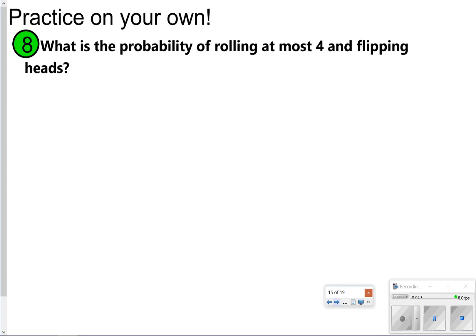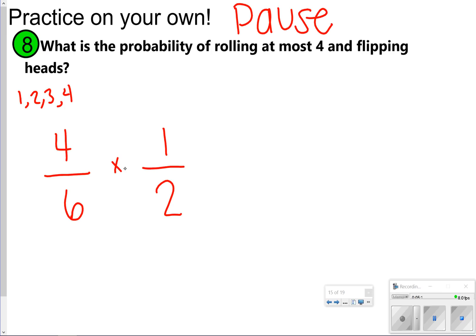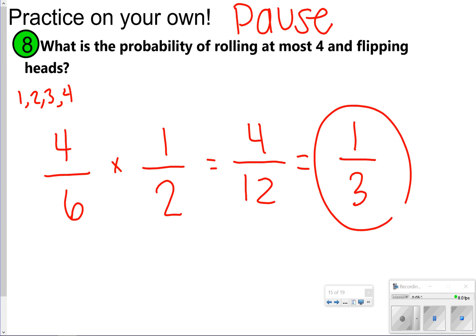Here's number eight — find the probability of rolling at most four and flipping heads. At most four means the numbers one, two, three, and four, so that's four out of six. Flipping heads is one out of two. Multiply: four times one is four, six times two is twelve, giving four-twelfths which reduces to one-third. The probability of rolling at most four and flipping heads is one out of three.